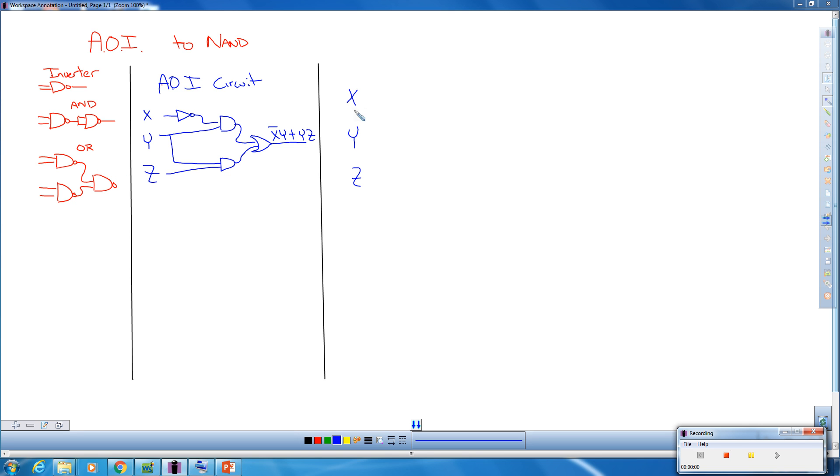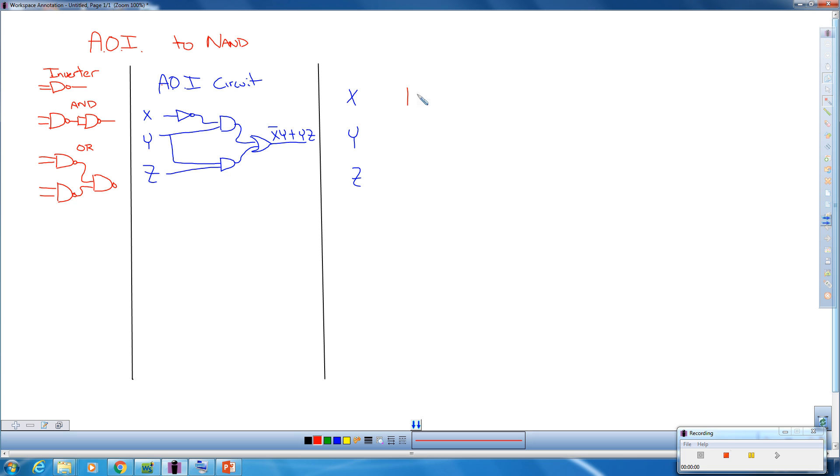So what you want to do is take each element. In this case we're going to take the inverter here on the AOI circuit and we're going to replace it with its NAND equivalent. So I'm going to come over here and replace this inverter and write its NAND equivalent here.